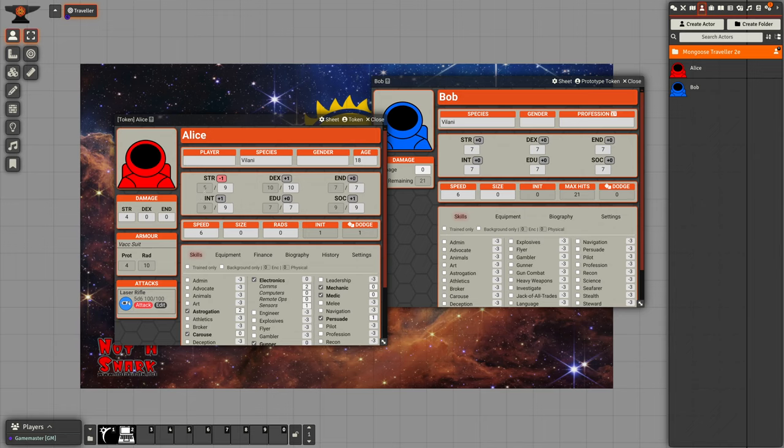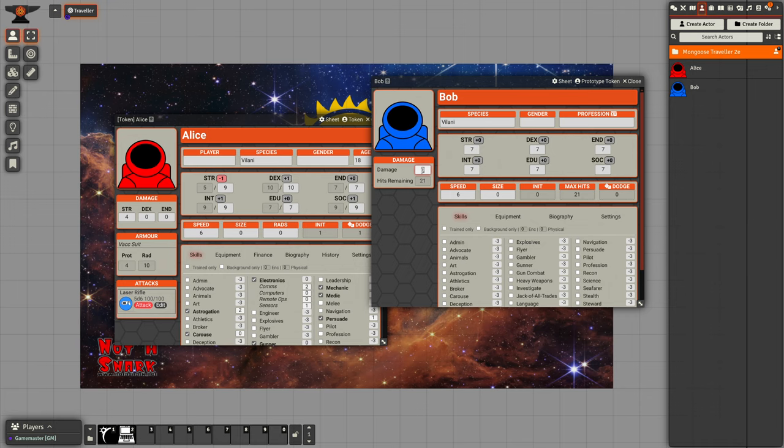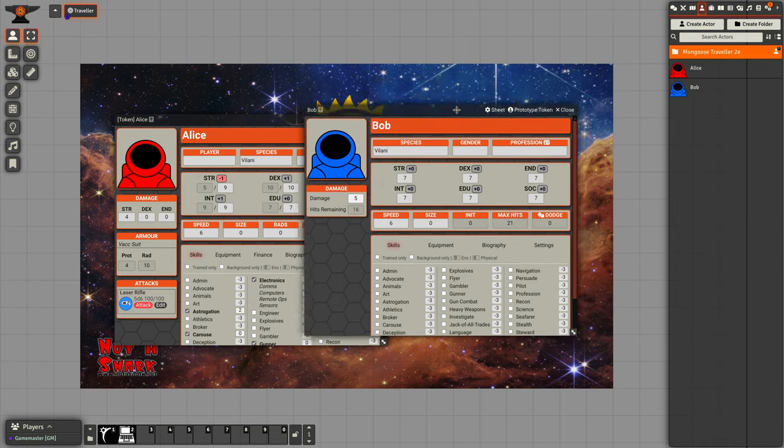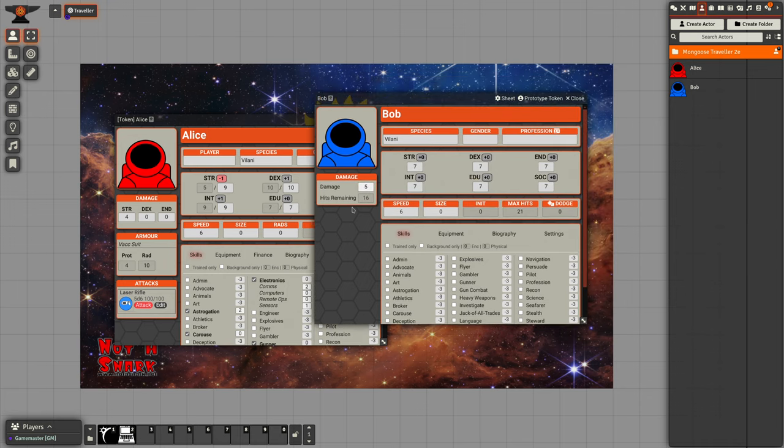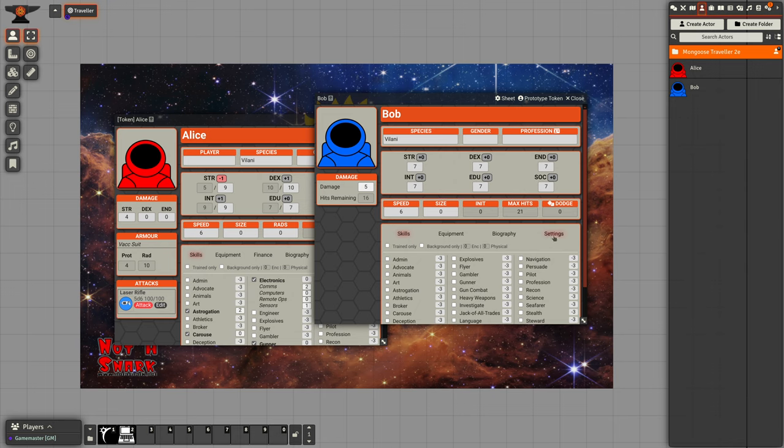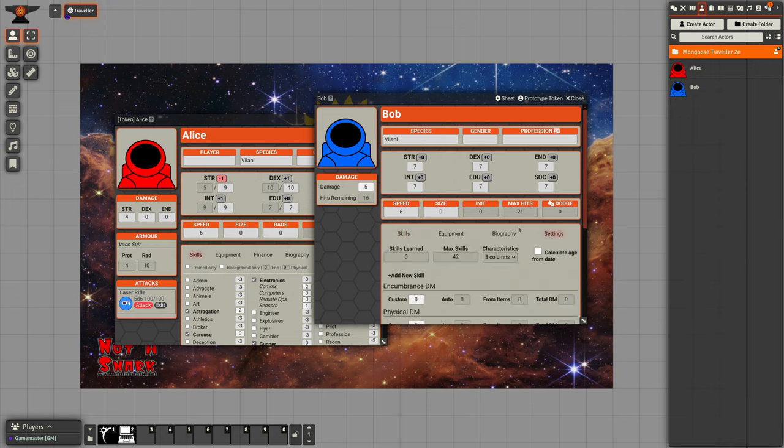Bob, if he takes damage, it comes off a single hits total. By default, the hits are set to the sum of strength, dexterity, and endurance, but it doesn't calculate them separately.